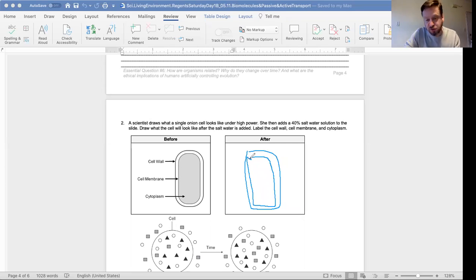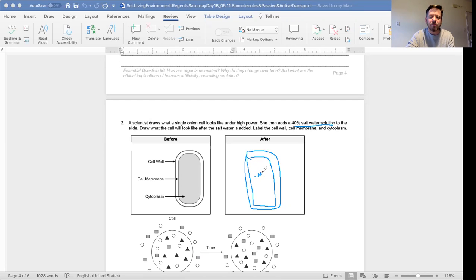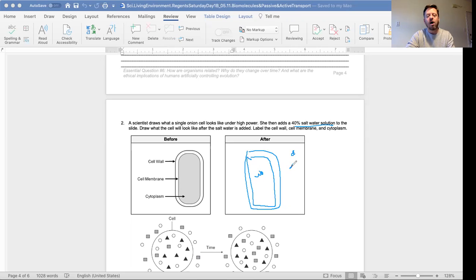Now you add salt water to it, 40 percent. What's going to happen to the water inside this cell membrane? We got tons of salt out here. The concentration of the salt water is lower